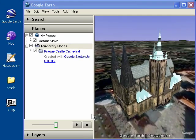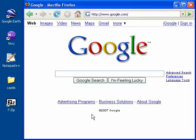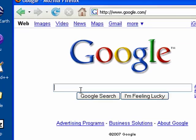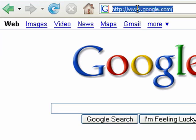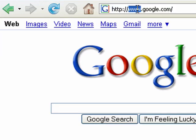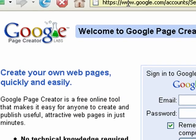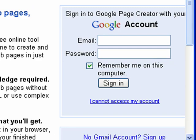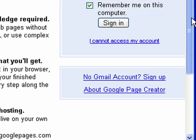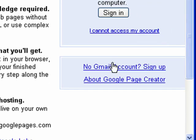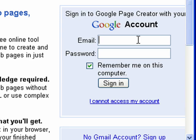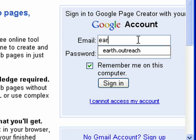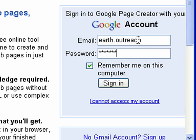Now we're going to upload this picture to the internet. So go back to your web browser, go to pages.google.com. If you don't already have a Google account, you can sign up for one here. Otherwise, go ahead and just put in your Gmail account and password.